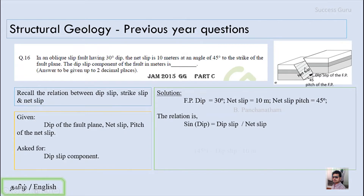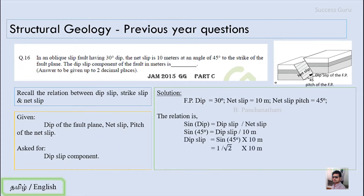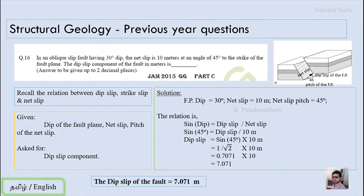In trigonometry, sine theta equals opposite over hypotenuse. Here the opposite side is the dip slip component and the hypotenuse is the net slip component. Substituting: sine 45 equals dip slip over 10, so dip slip equals sine 45 times 10. Sine 45 is 1 over root 2, so substituting gives 7.071. The dip slip component of the fault is 7.071 meters.